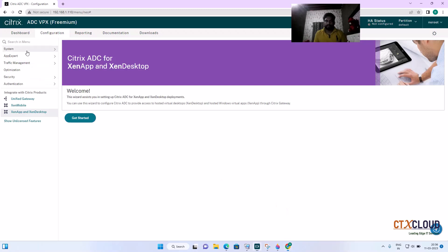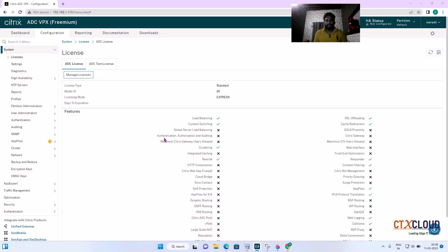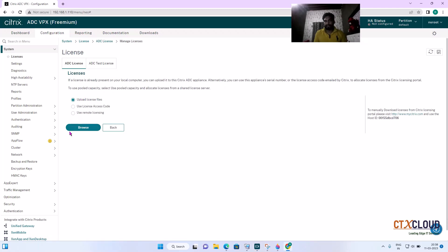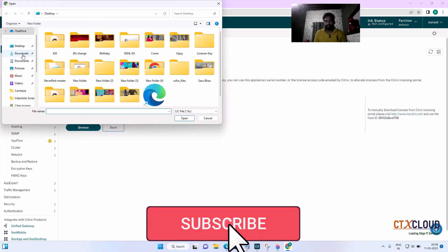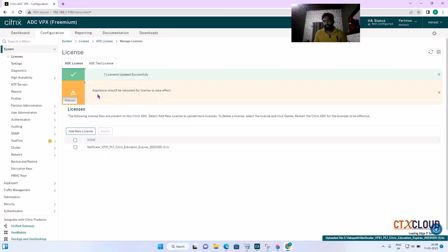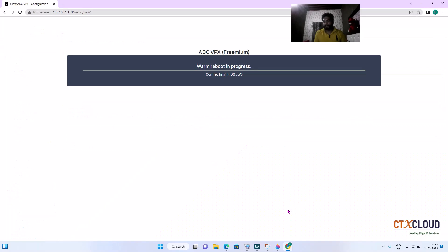Go to System and then Licenses — from here you can manage the license. I have downloaded the NetScaler license file and now I am going to upload it. Click on Manage Licenses, click Add New License, then click Browse and upload the license file. After uploading, the NetScaler will reboot automatically. Click on Reboot and we will see what changes after the reboot.